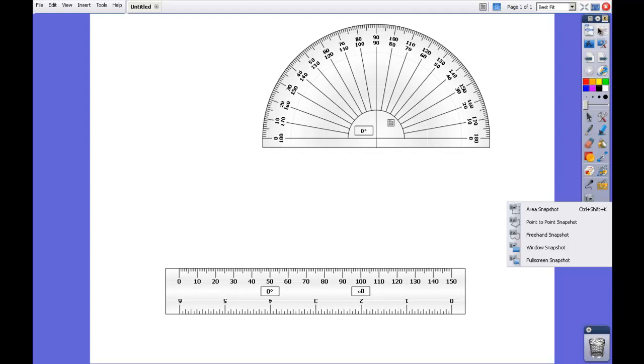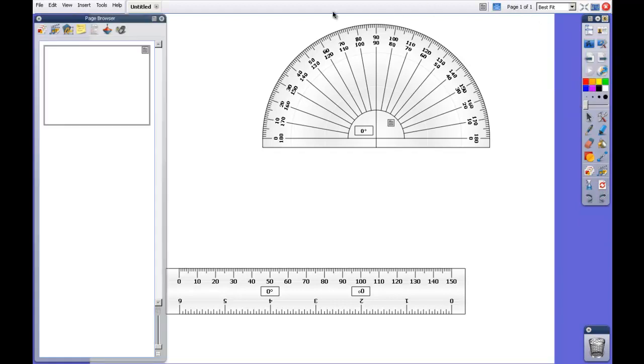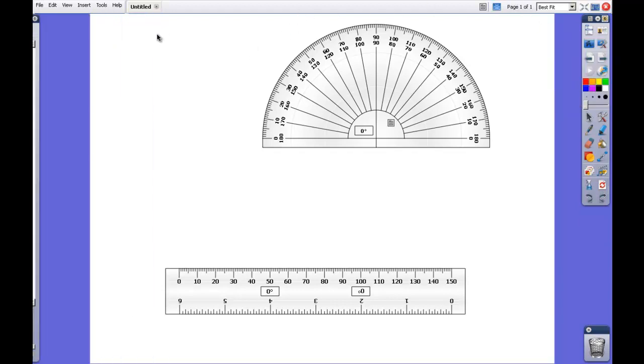If I come back up here, I'm going to go to At the Board. What that does is it's going to be able to maximize my screen to give me the biggest working area I can.